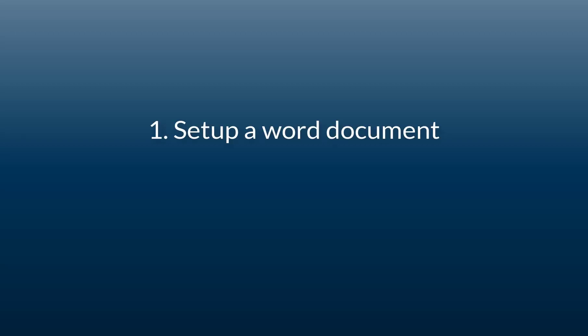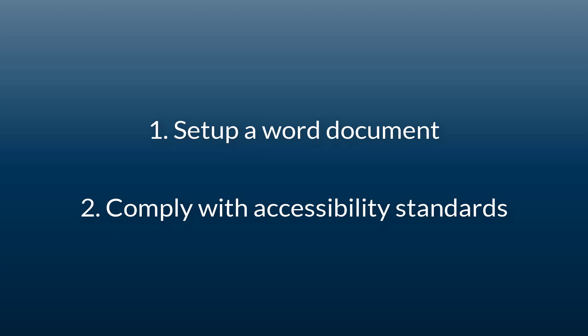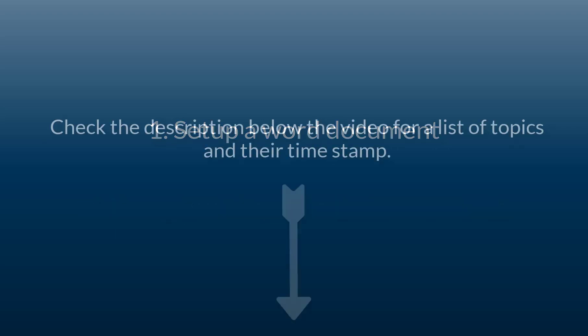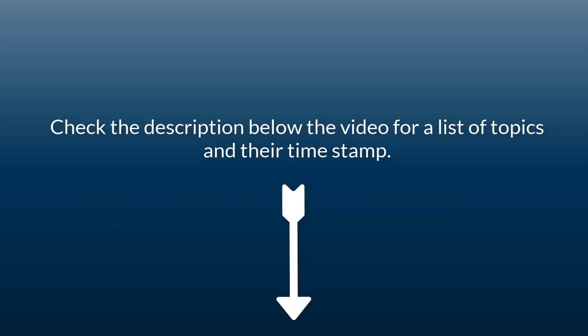Welcome. In today's video, we're going to be looking at how to set up a Word document in an accessible format. Following these practices will help ensure our document complies with accessibility standards. There are eight topics we are going to review. Check the description for each of the topics and their corresponding timestamp if you wish to skip ahead.